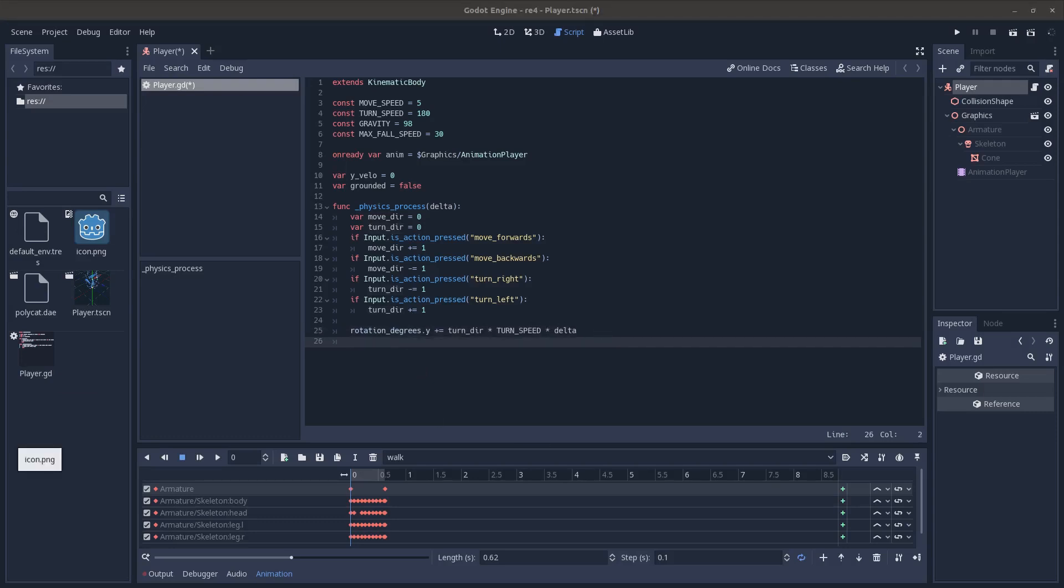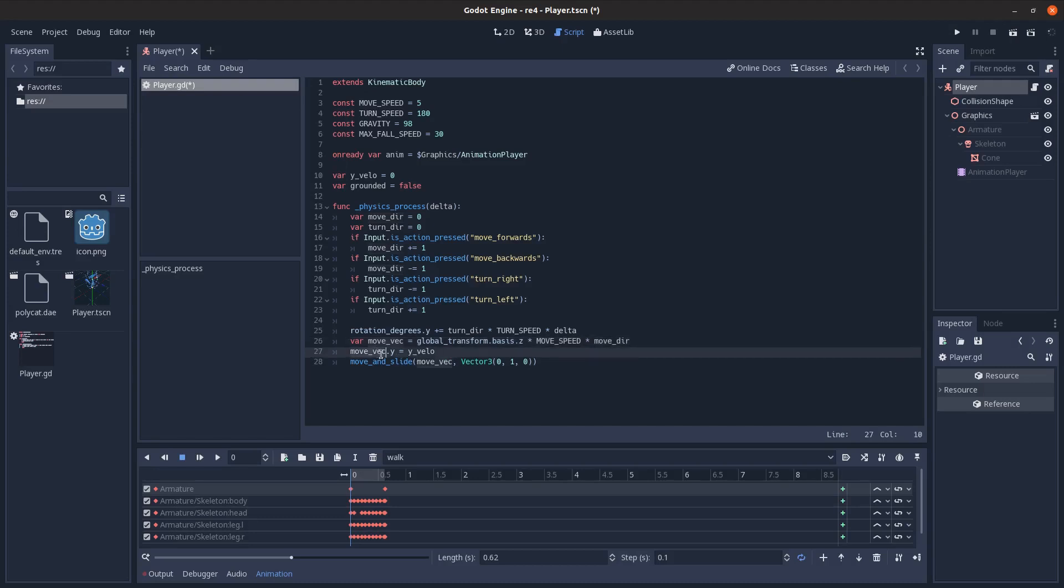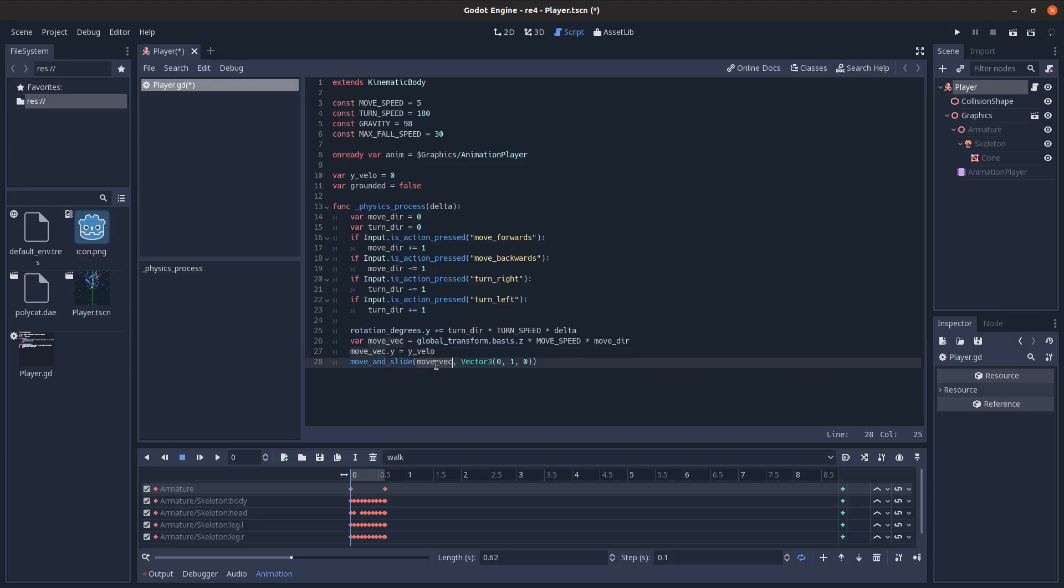And then for movement, we're going to calculate a movement vector. We'll take our transform basis, the three vectors that point forward, up, and to the right of whatever the current spatial node is. And we multiply that, so we get our forward node, which is Z. Multiply that times our movement speed times our movement direction, either forward or backwards. And then set the y component to be whatever the y velocity is. And then we move and slide, using the movement vector, and then we pass in this up as the floor normal.